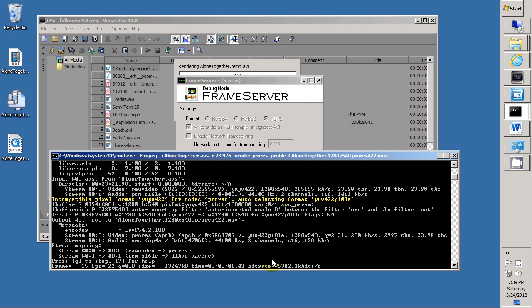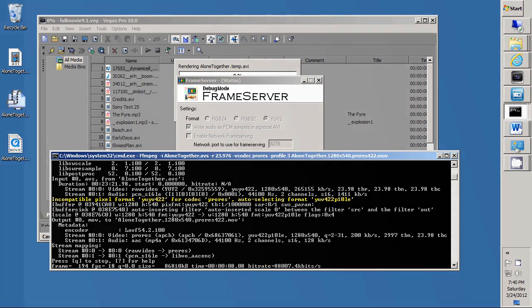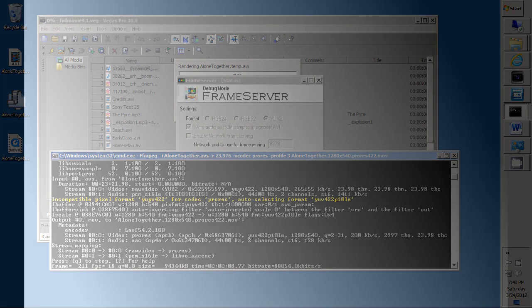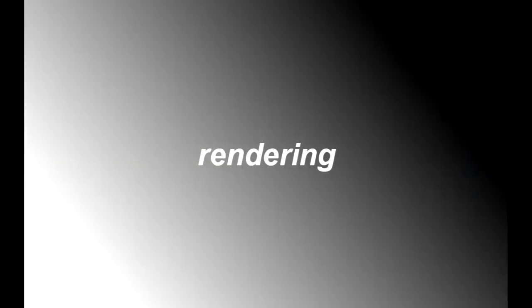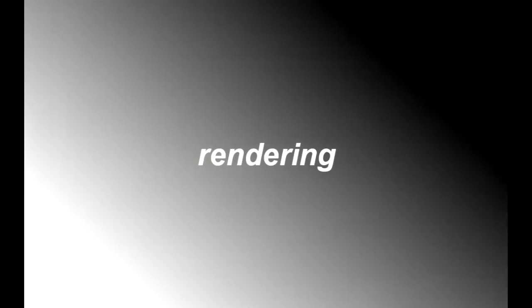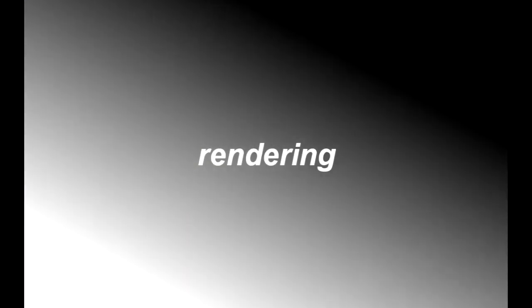And then we run the FFmpeg program, and it starts to do its work, taking frames from the Vegas video editor through the two frame servers and into ProRes 422.